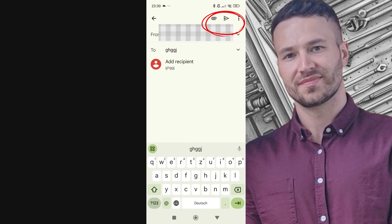The email will now leave the Drafts folder and move to your sent folder. If you've sent it to your own email address, it will appear in your inbox as a received email.